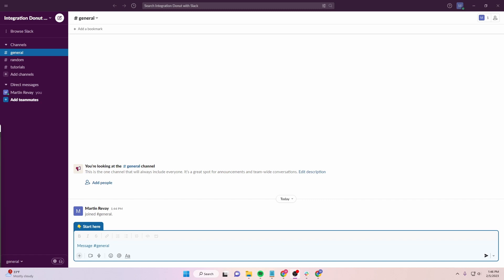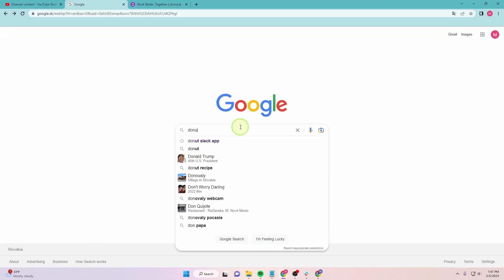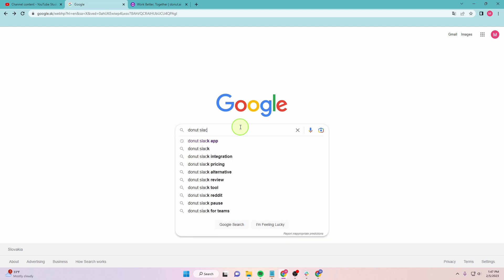In this video, I will show you how to integrate Donut with Slack. Let's start. First, open Chrome. Go to Google and search for Donut Slack app.